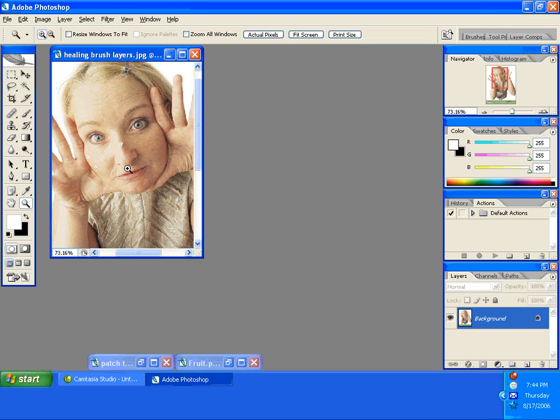And there you go. Three tools that will help you for retouching an image. If you have any questions, give me an email and I'll talk to you later. Bye.